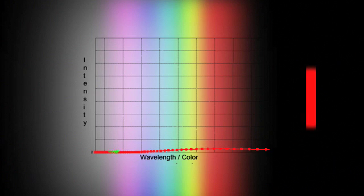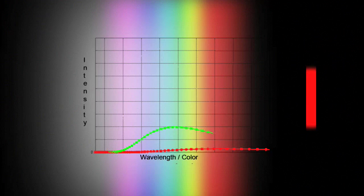This curve shows how much light of each color is emitted by a medium temperature object, and the most light is emitted in the orange, yellow, green wavelengths.